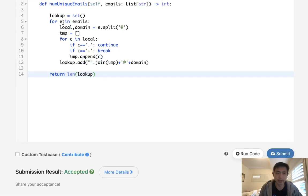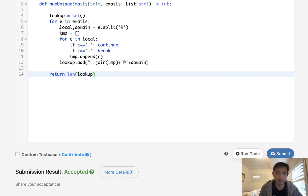So time complexity is going to be O of N times let's say K, K being the average length of all our emails. And space complexity will be the same unfortunately because of our temporary array.